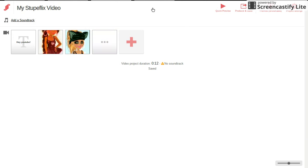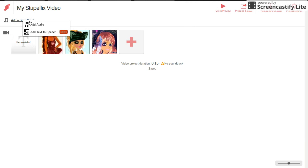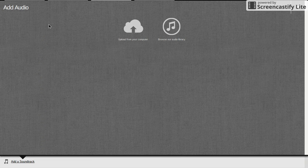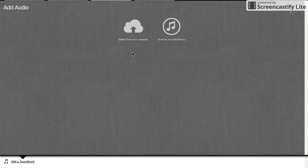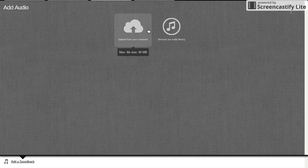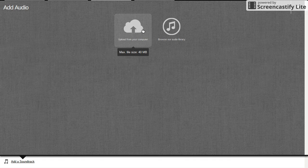You can add a soundtrack by clicking just here - add audio. I don't have any music in my files.